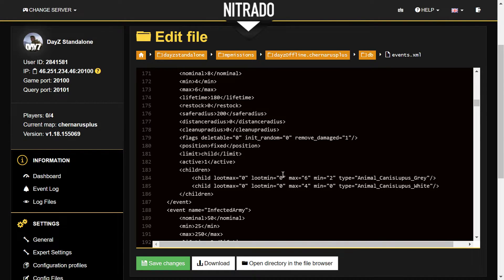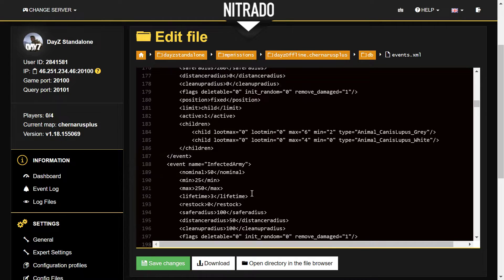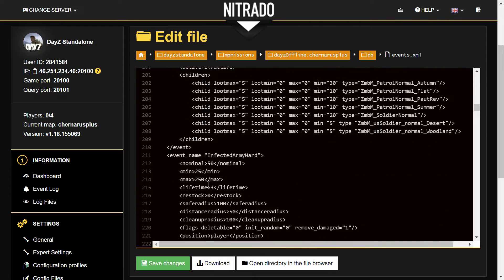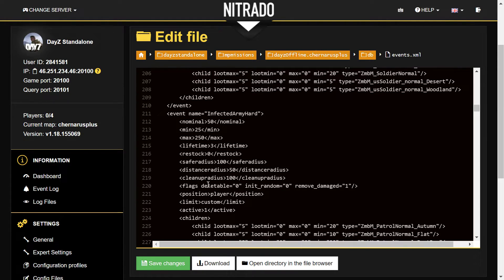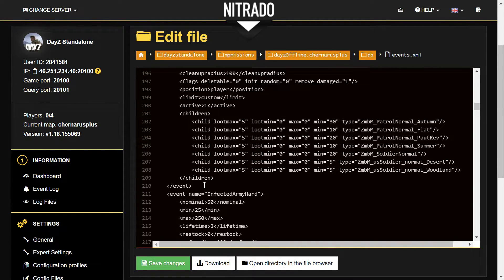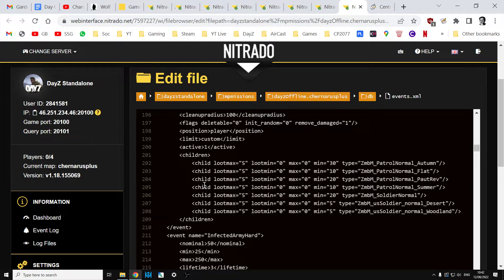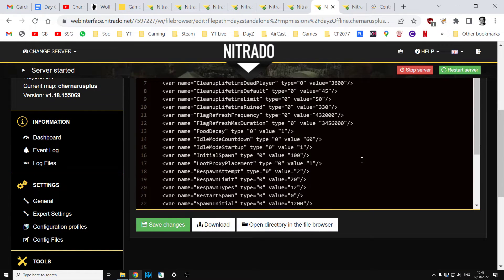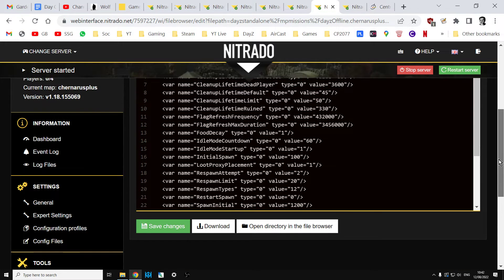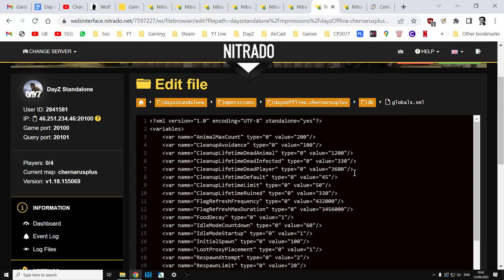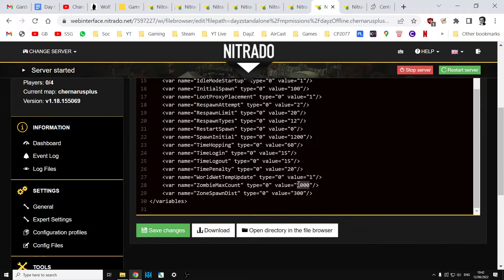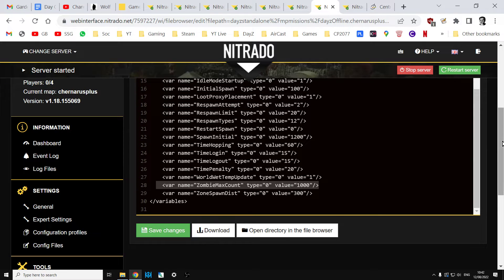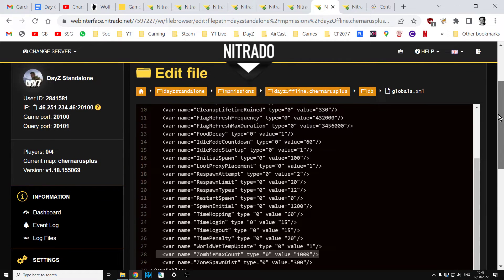Now you could disable zombies this way as well, so you could go through and disable, change from active from one to zero for all the zombie different events. But there's quite a few of them, so I would recommend not disabling zombies that way, but I would recommend disabling zombies in the globals.xml, just like we said with the zombie_max_count value there, changing that to zero.